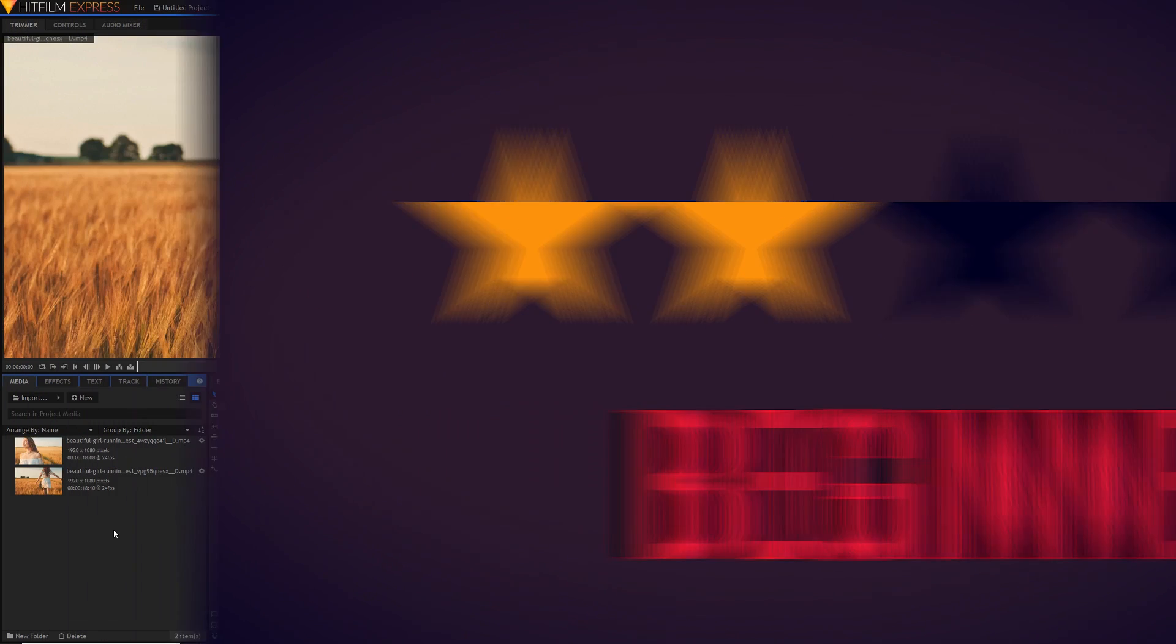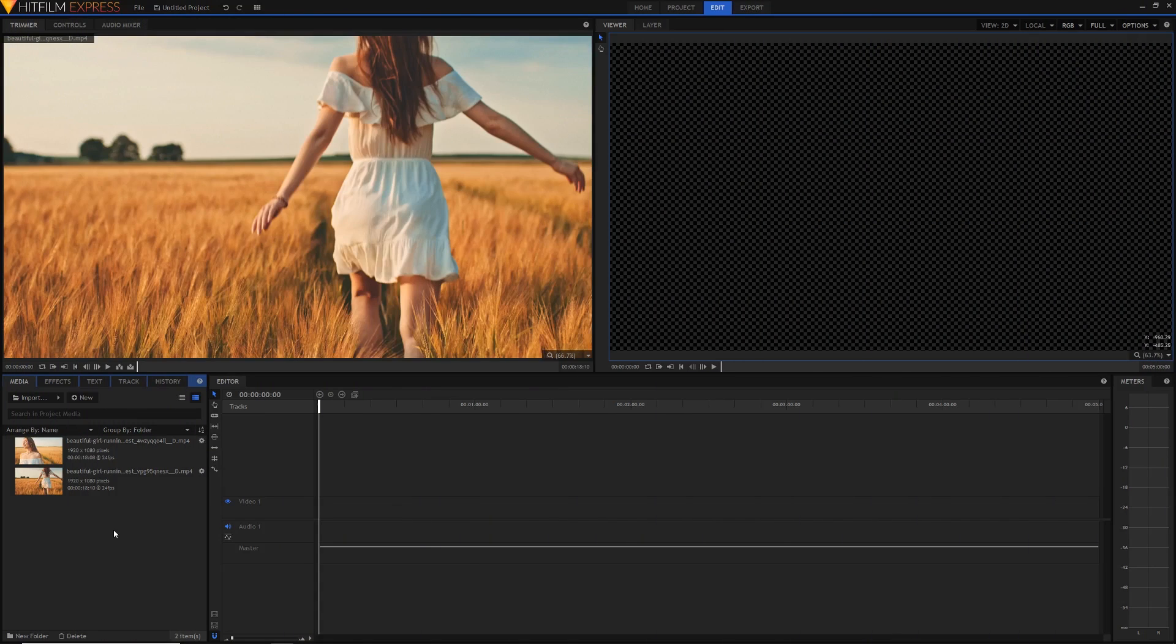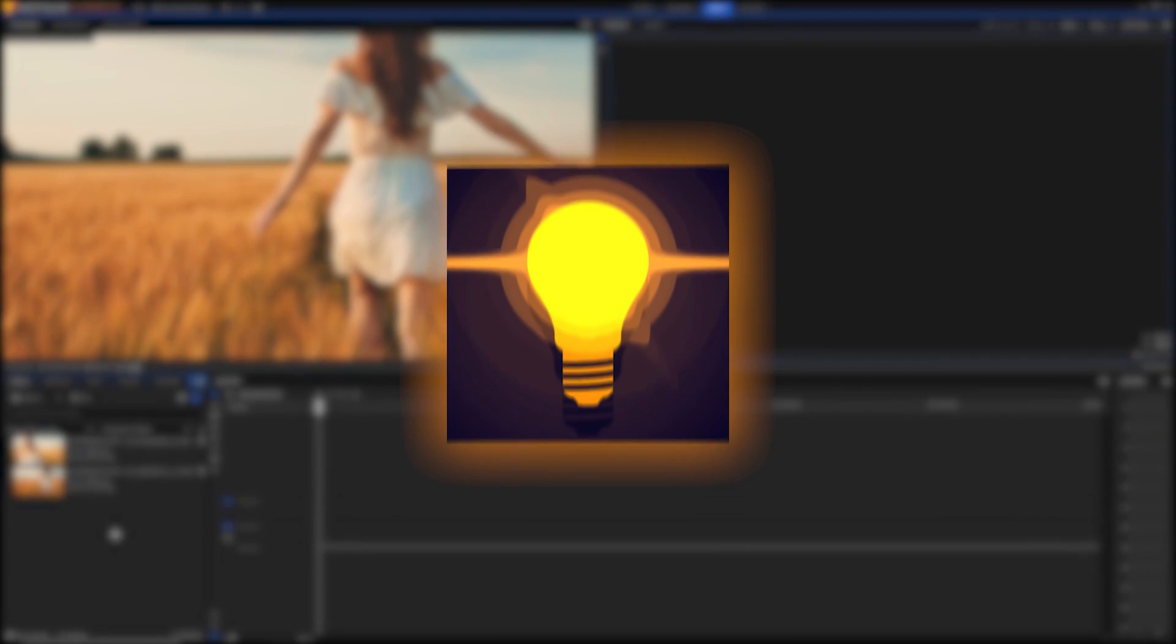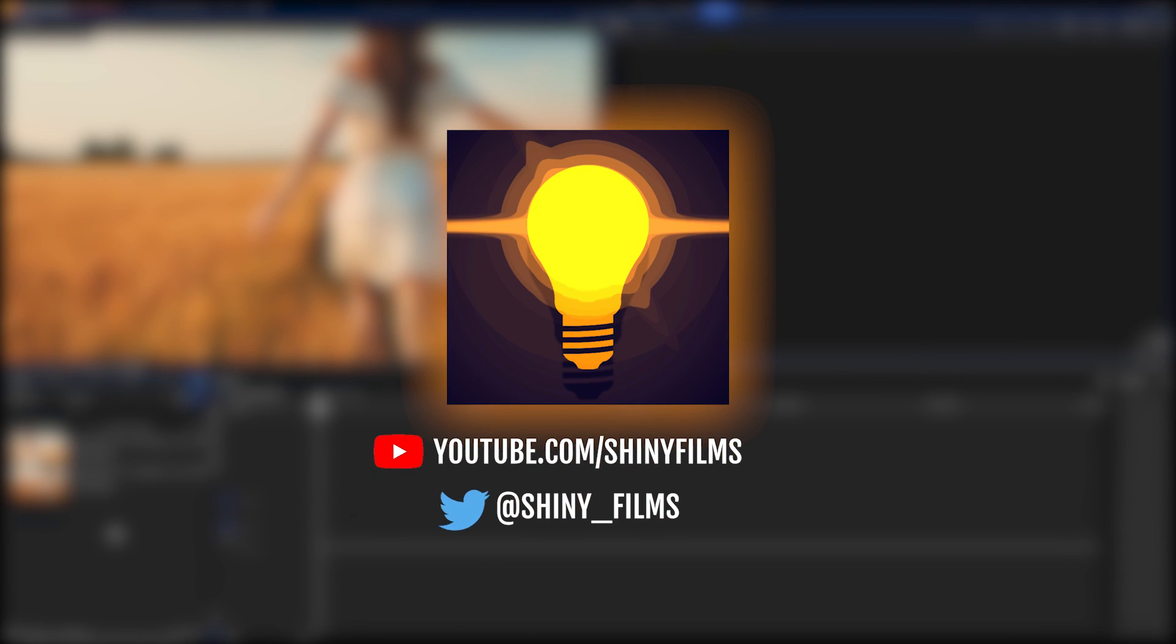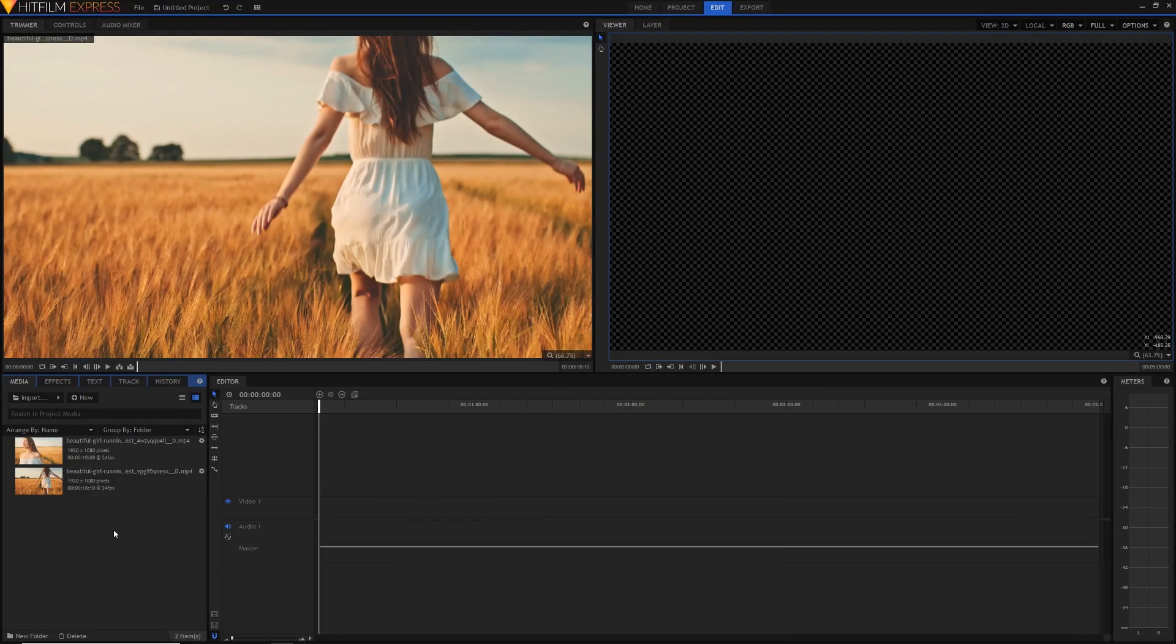Before we begin, a quick reminder to subscribe to my YouTube channel Shiny Films if you want more videos like this one, and follow me on Twitter at shiny_films for more constant updates than I can give here on YouTube.